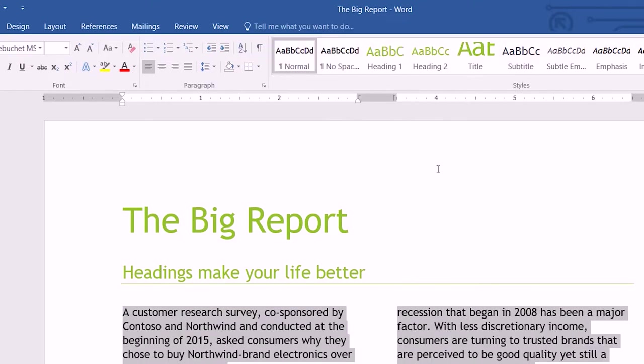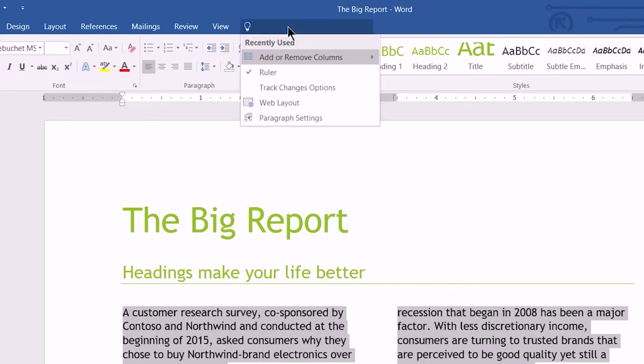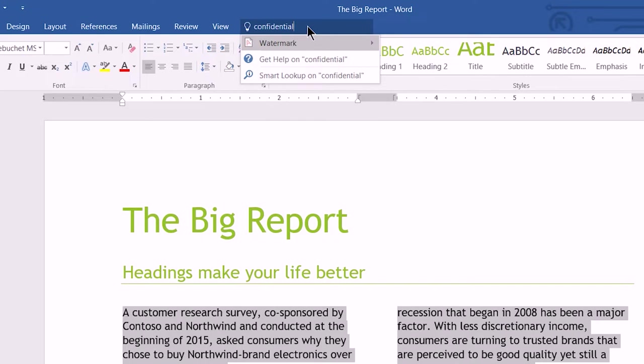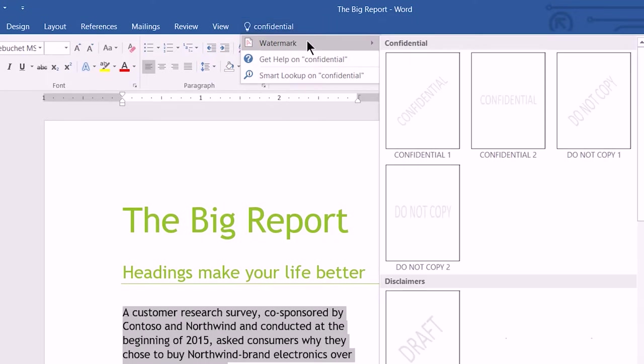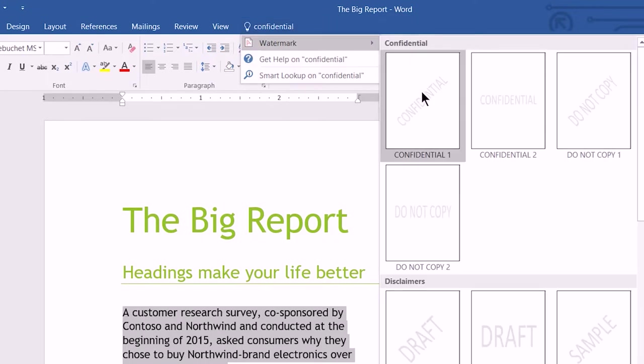Tell Me even remembers the things I've forgotten. Like I want to add that big stamp that says confidential on this. So I'll put in confidential here, and oh, that's right. It's called watermark. So I'll click here, and I get the full gallery of watermarks.